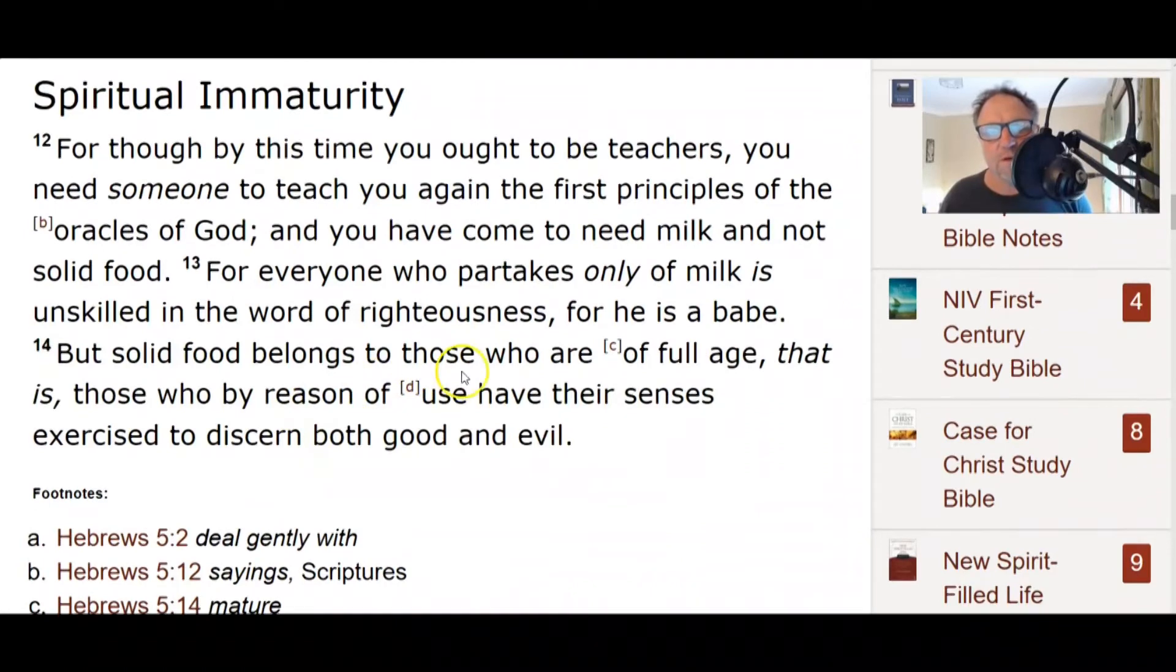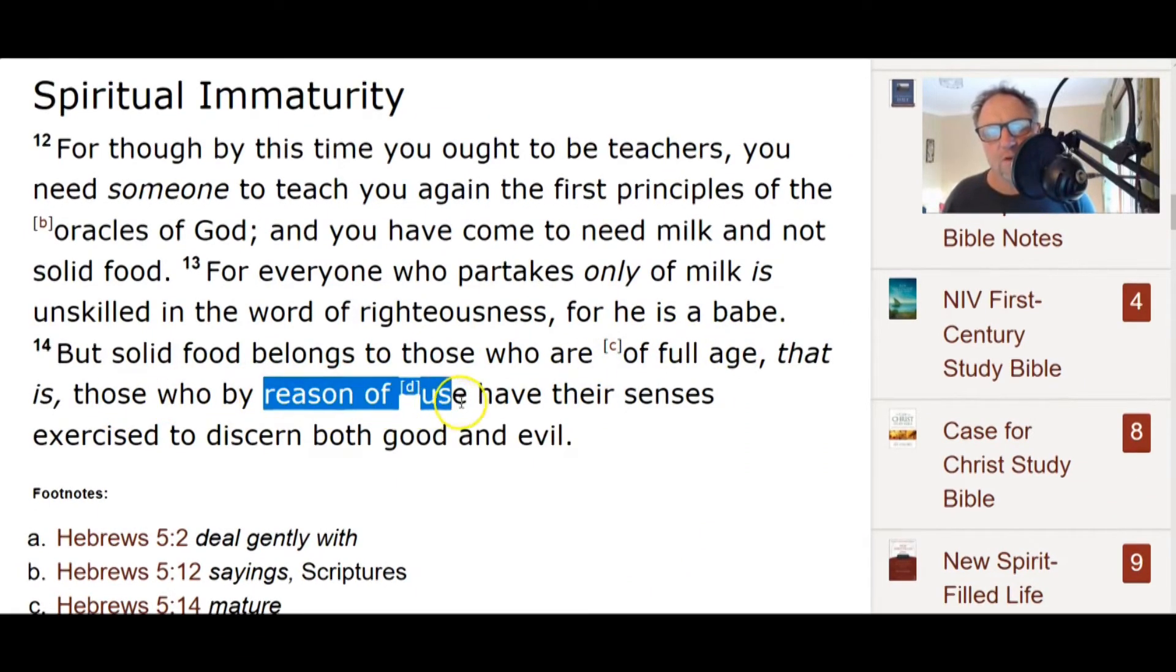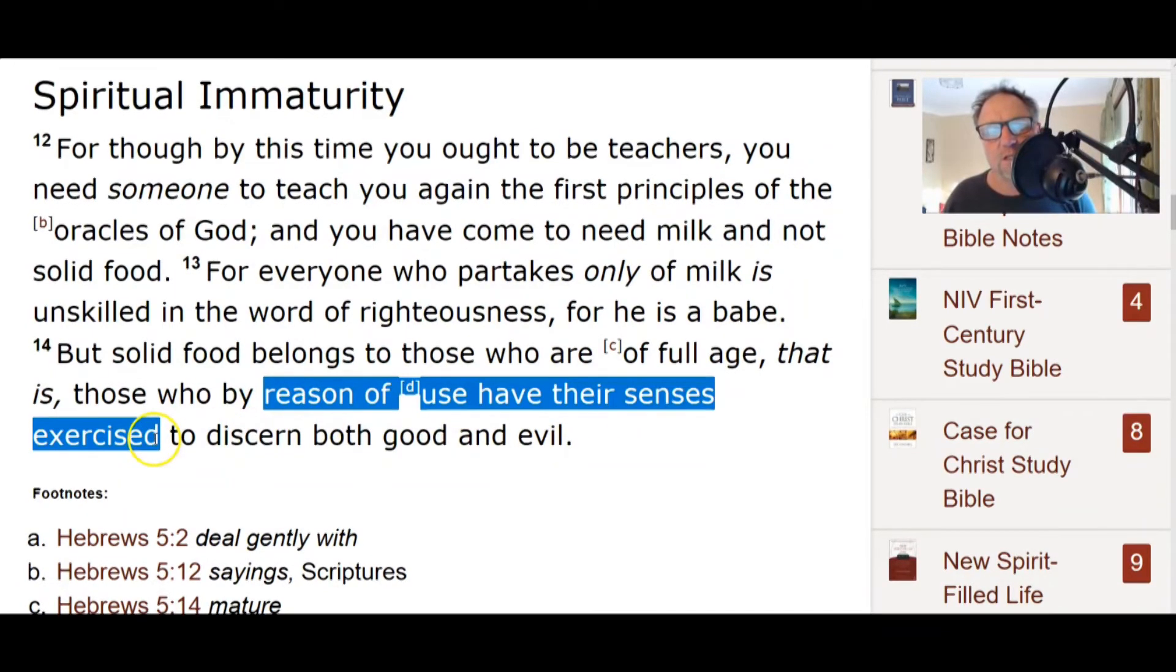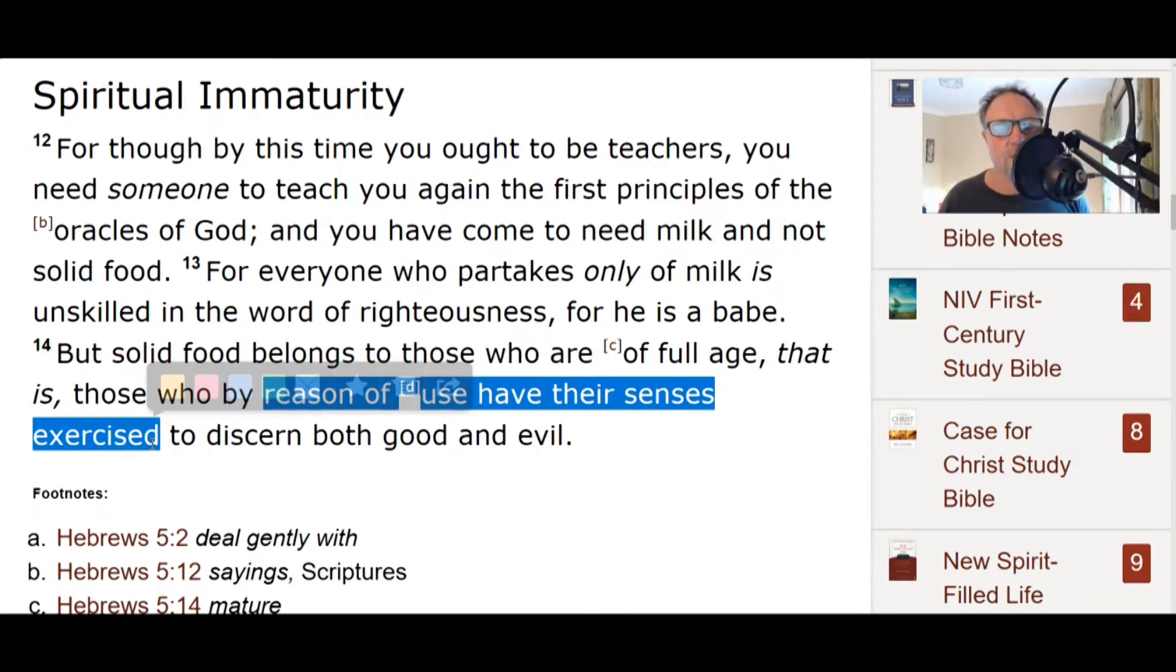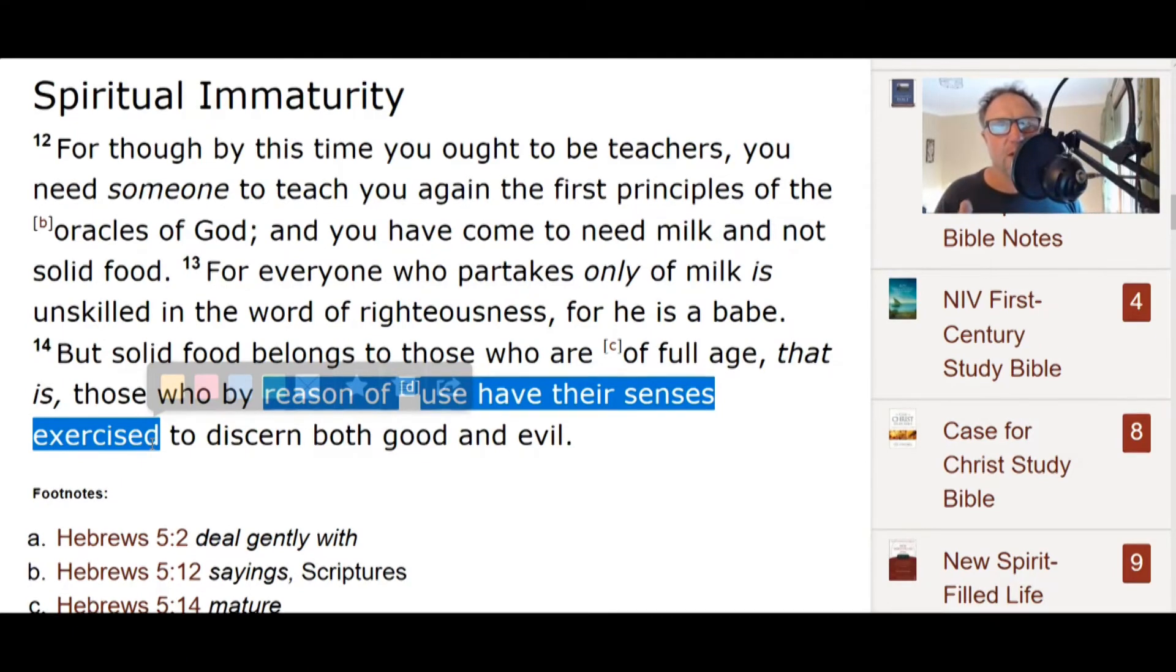He made him who knew no sin to be sin for us that we might become the righteousness of God in him. God made Jesus who knew no sin to be sin for me so that I would become or have become the righteousness of God in him. There's even some serious translation issues in that verse because I think it's a present future tense application of what Christ has done for us.